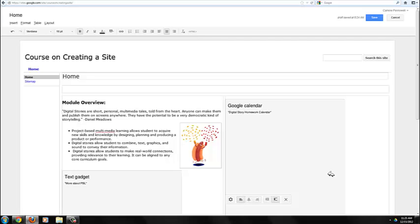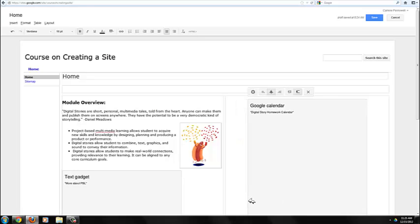I can edit this object the way I can edit an image that's placed on my page. So I'm going to center my calendar, and then click on Save to view.